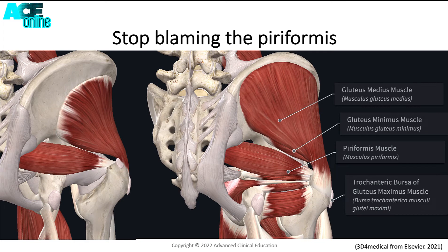A common misdiagnosis when looking at gluteal tendinopathy is blaming the piriformis, or piriformis syndrome. The common advice given for piriformis syndrome is to stretch the piriformis.